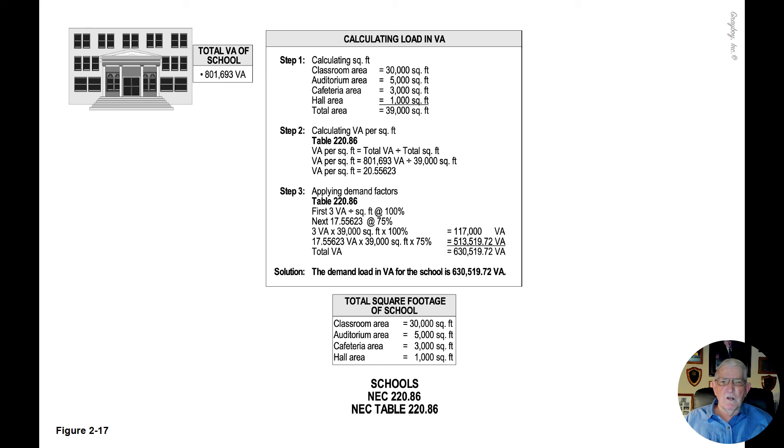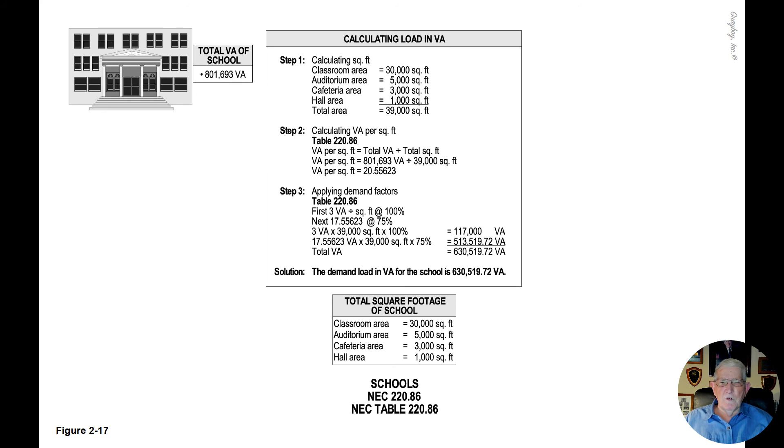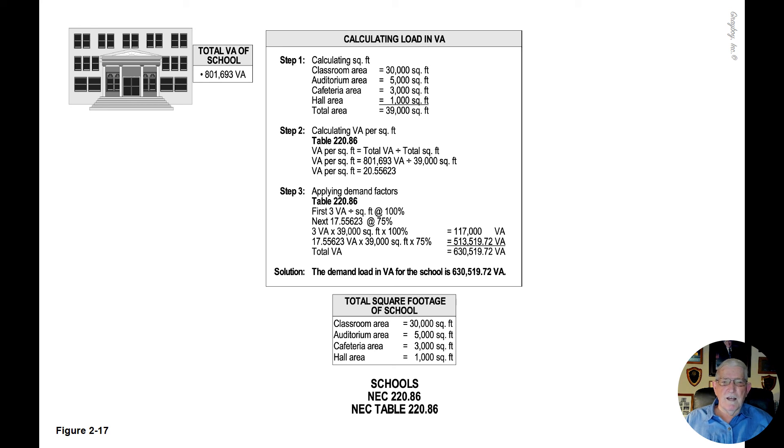3 VA times 39,000 square foot times 100% is 117,000 VA.